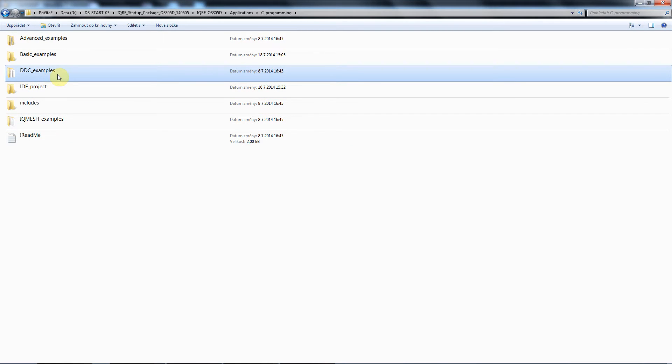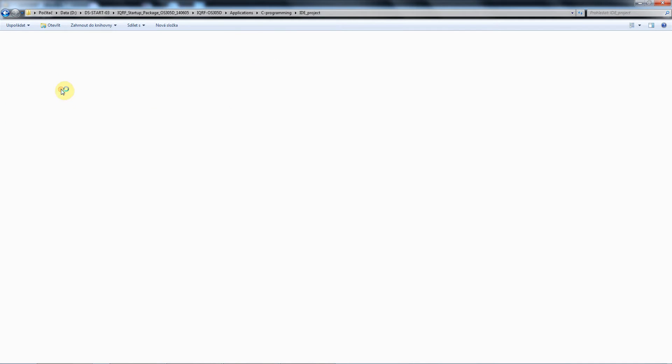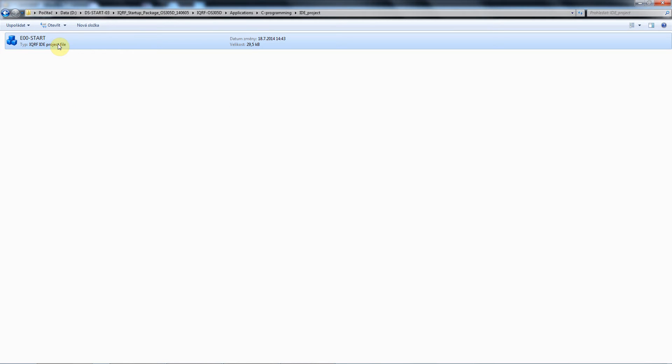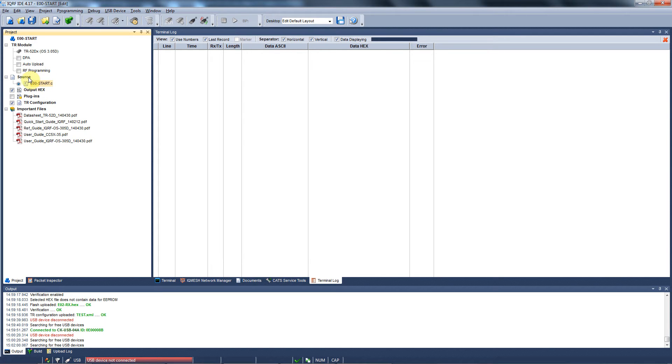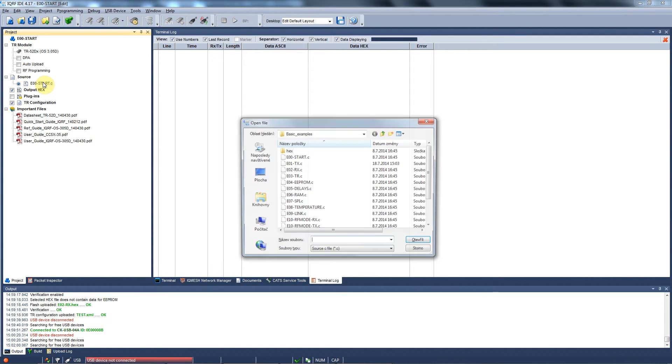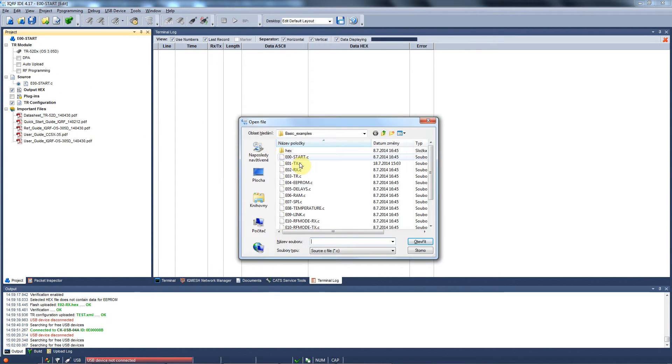To open your project please go to the IDE project and run the example E00 start. IQRF IDE will be launched and the project opened. Our task will be to create a wireless transmitter and receiver.